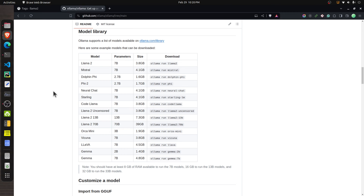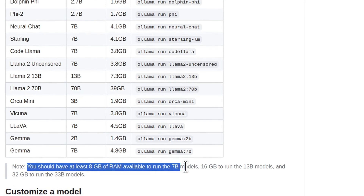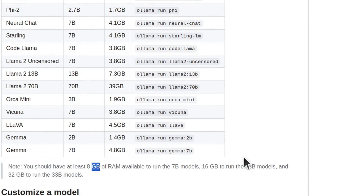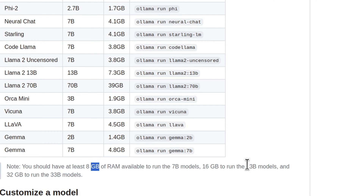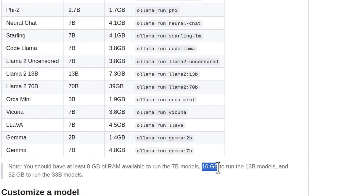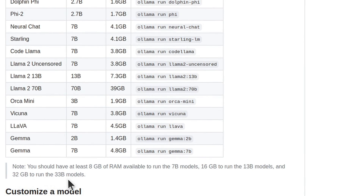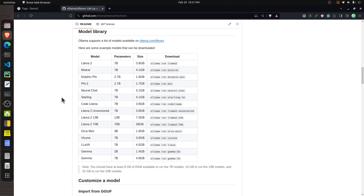To run LLMs on your local machine, you need sufficient RAM. For the 7 billion parameter model, you need at least 8 GB of RAM. For the 13 billion parameter model, you need at least 16 GB of RAM. For 33 billion parameter models, 30 GB of RAM is required. Keep that in mind when choosing your model.